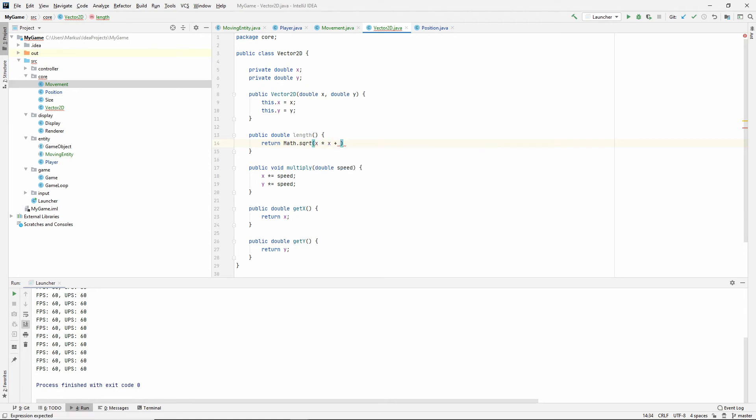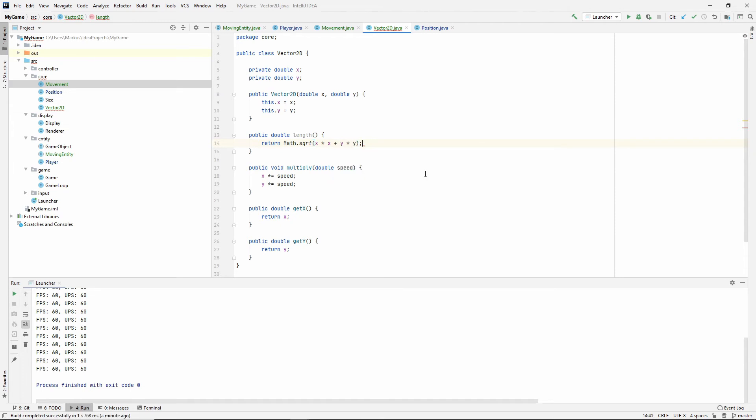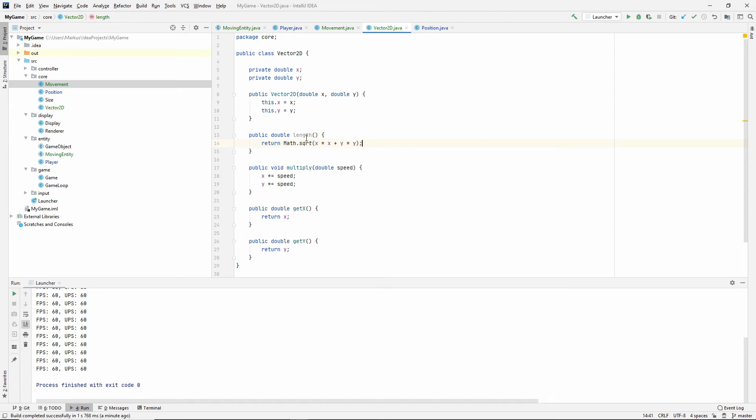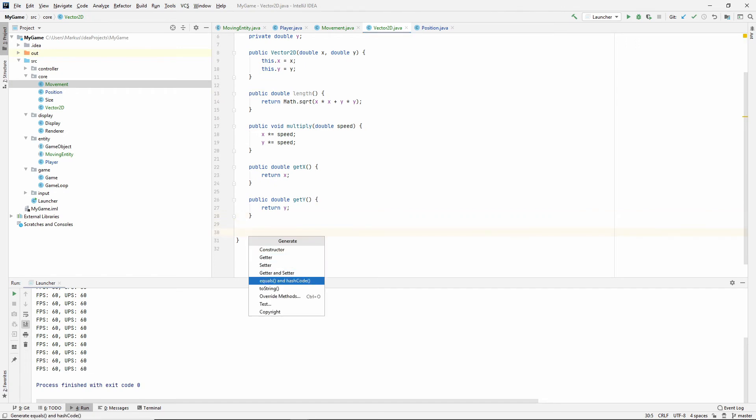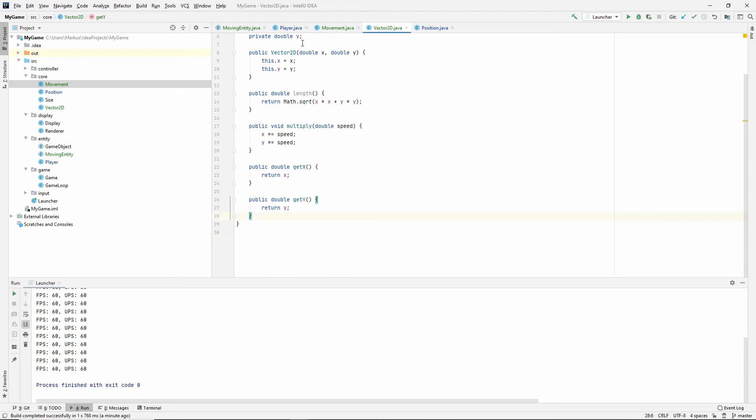So, the square root of each component by the power of 2 summed up. So, X times X plus Y times Y. So, this is the length of our vector. And now that we have that, let's also Alt-Insert generate. No, we don't need that right now. No, we don't need that right now. Sorry. Let's skip that. Let's go to... Where do we want to do this? It's just so that we can see what's going on. Let's do it down here, actually.